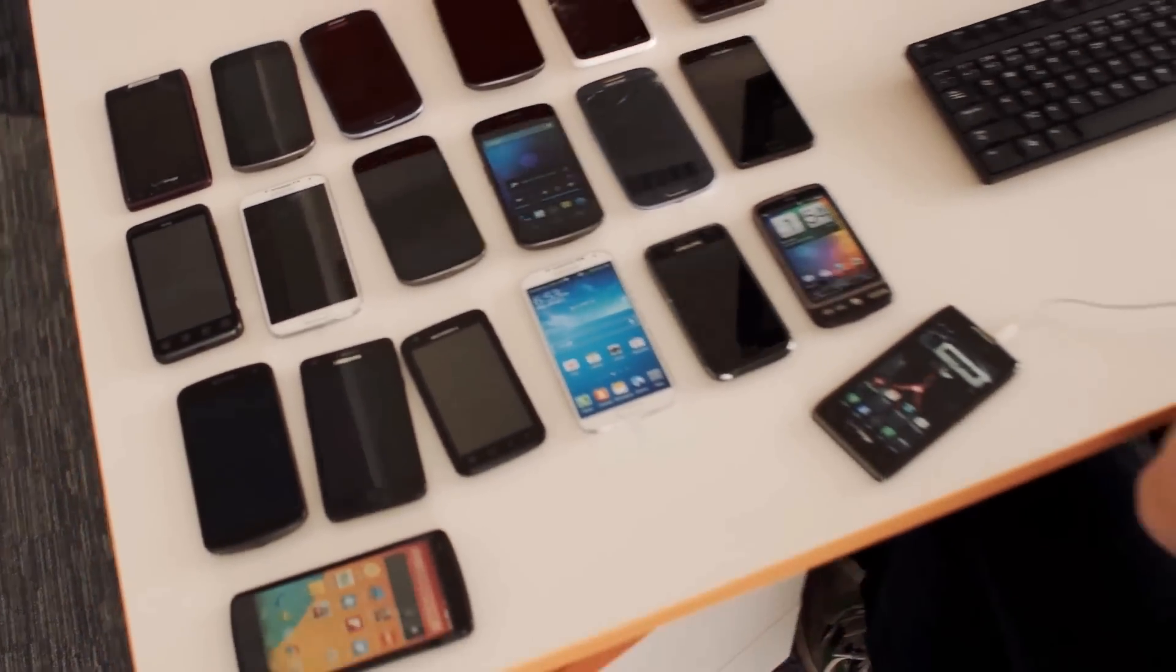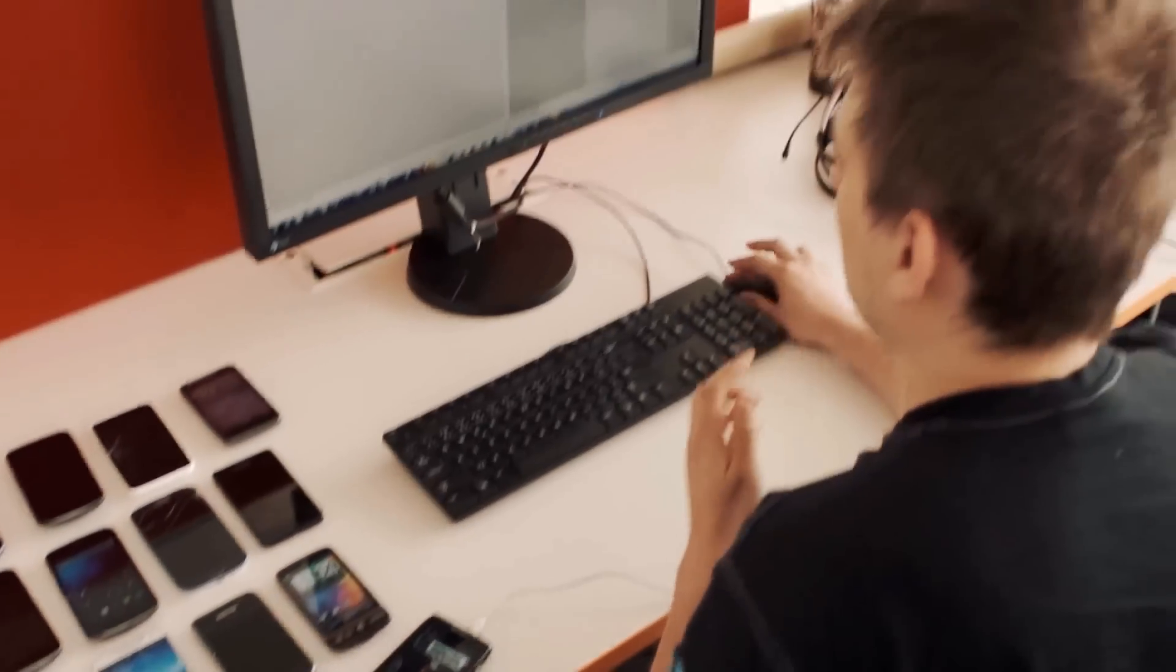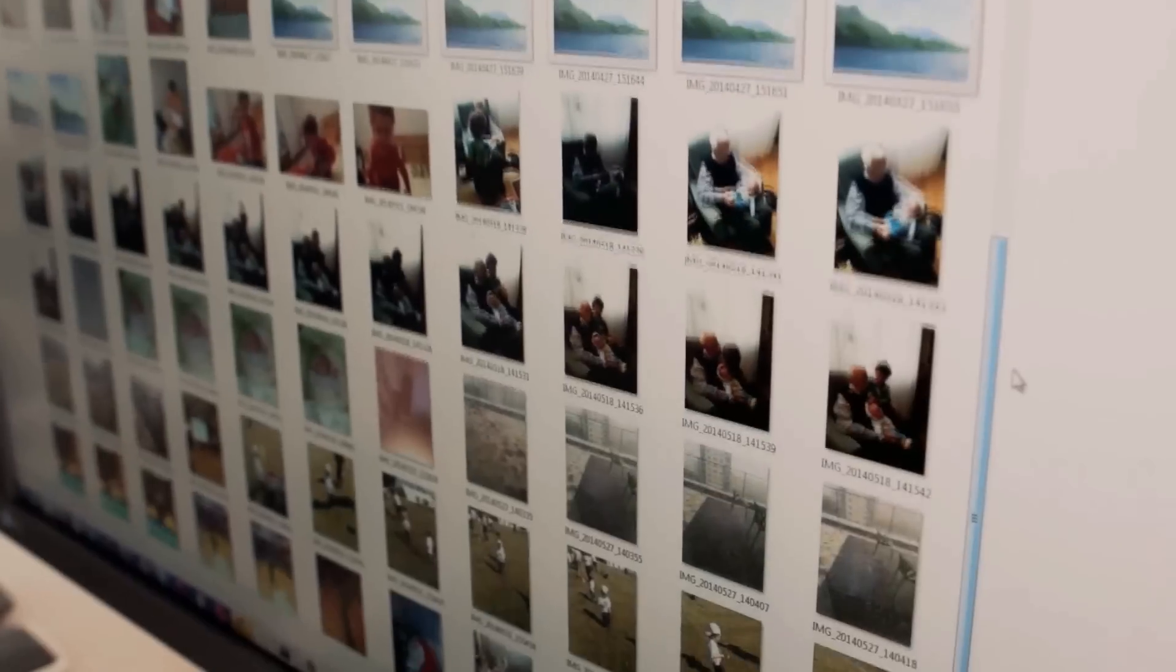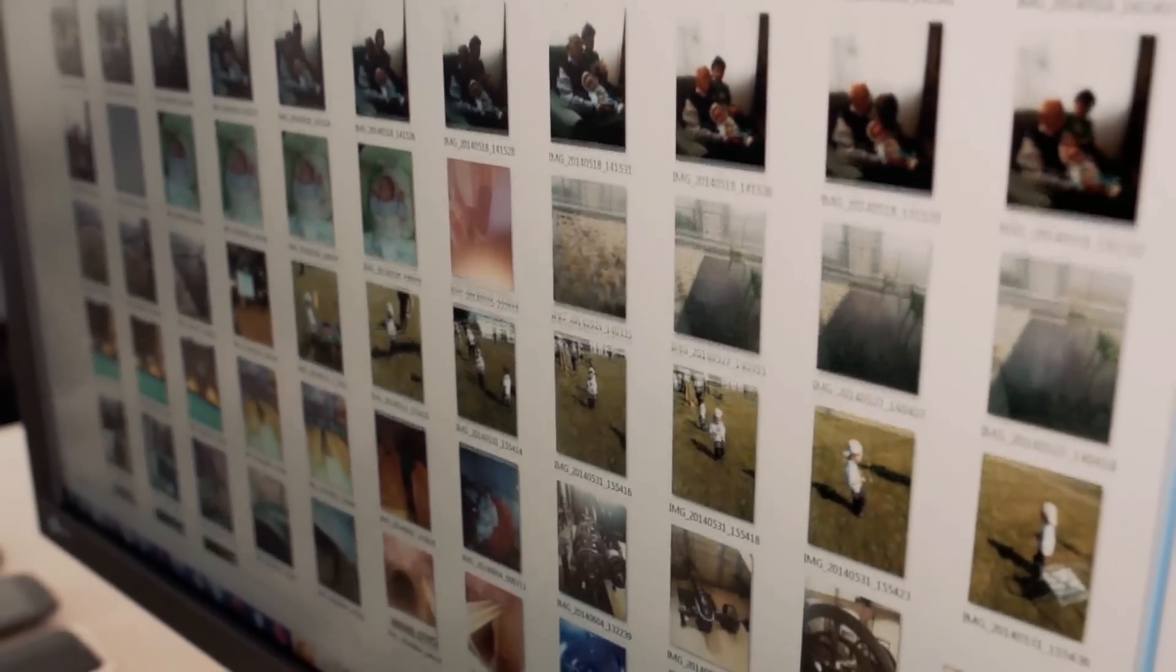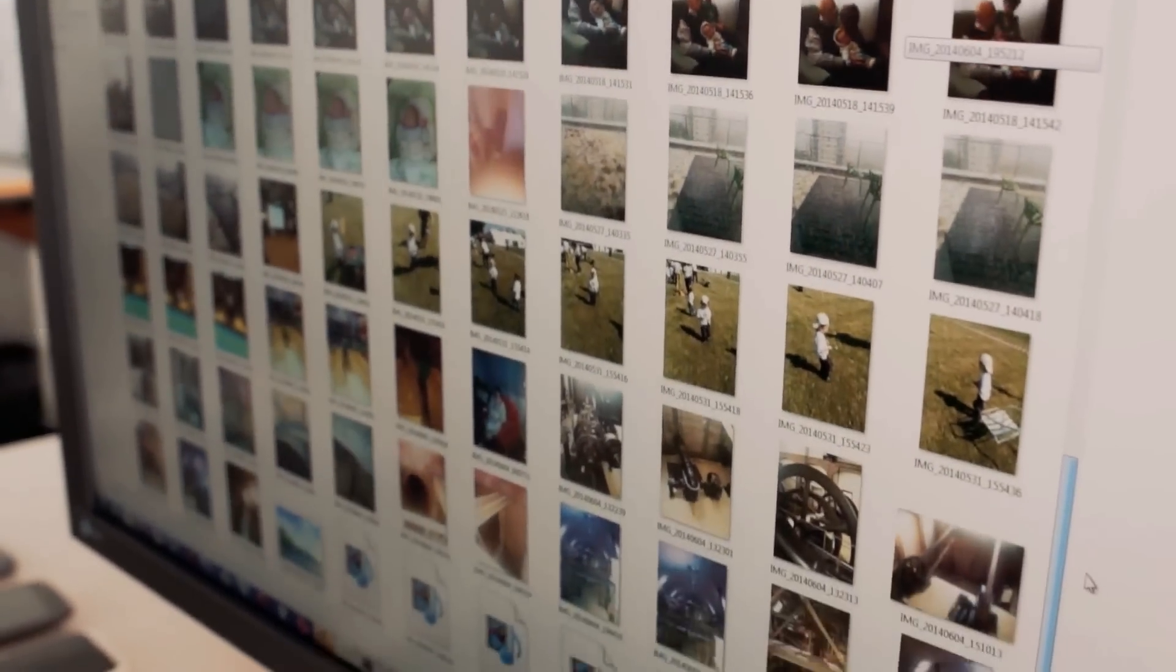From just 20 phones, we found over 40,000 pieces of very personal information.